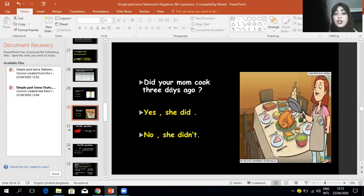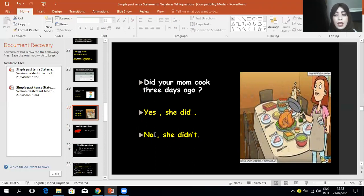'Did your mother cook three days ago? Yes, she did. No, she did not.' Note: after 'yes' and 'no' we have a comma, and at the end of the answer we have a full stop.